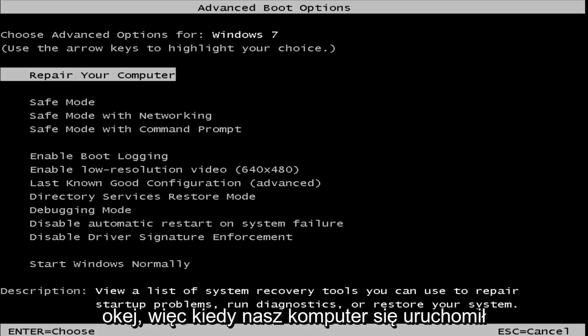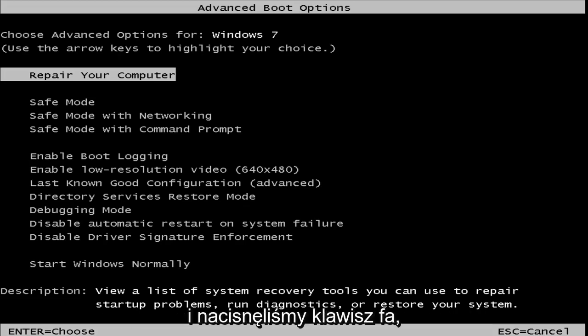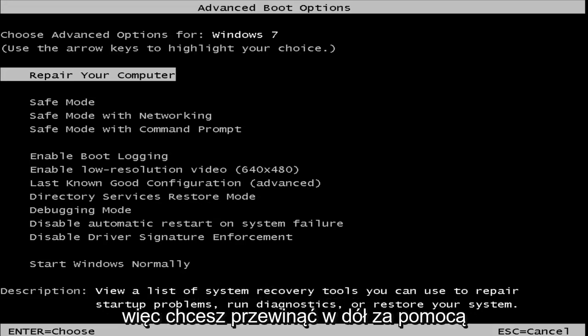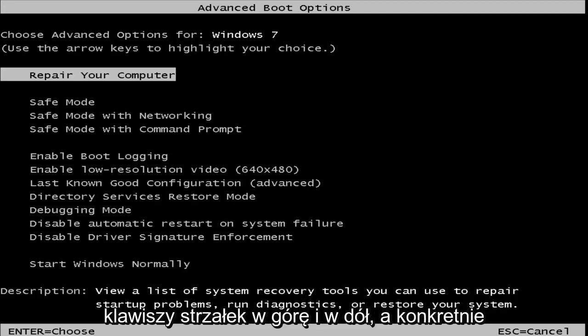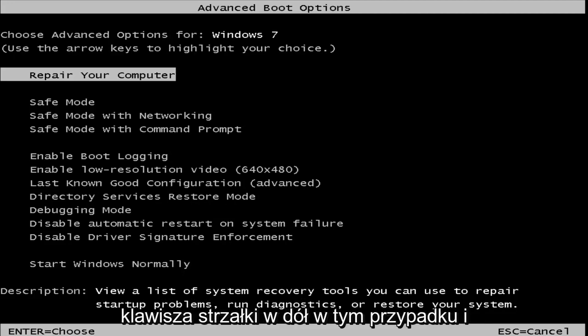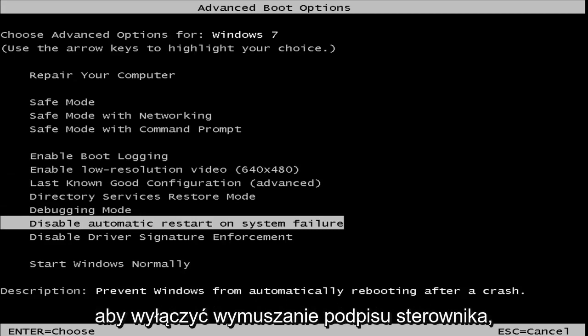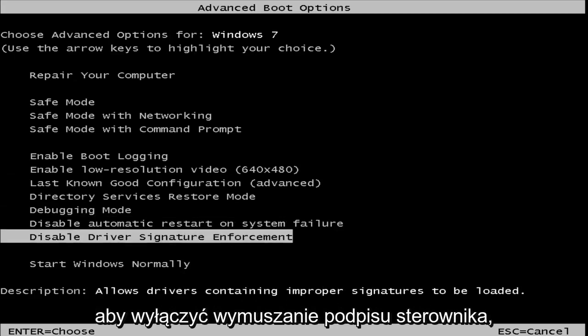Okay, so as our computer started up and we hit the F8 key, we have launched the advanced boot options for Windows 7. So you want to scroll down using your up and down arrow keys, specifically your down arrow key in this case, to get to disable driver signature enforcement.